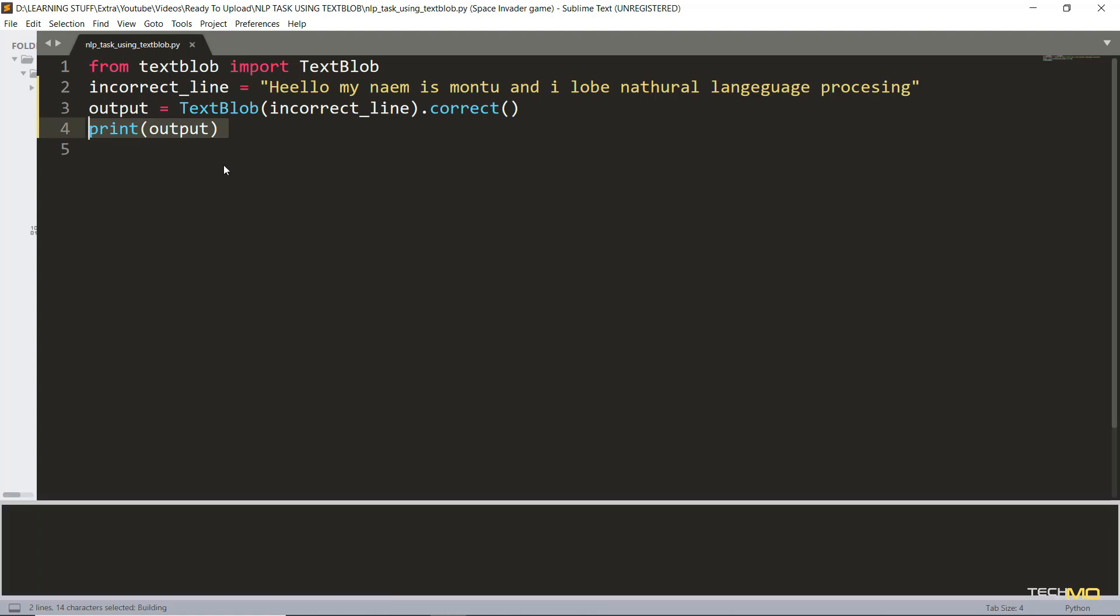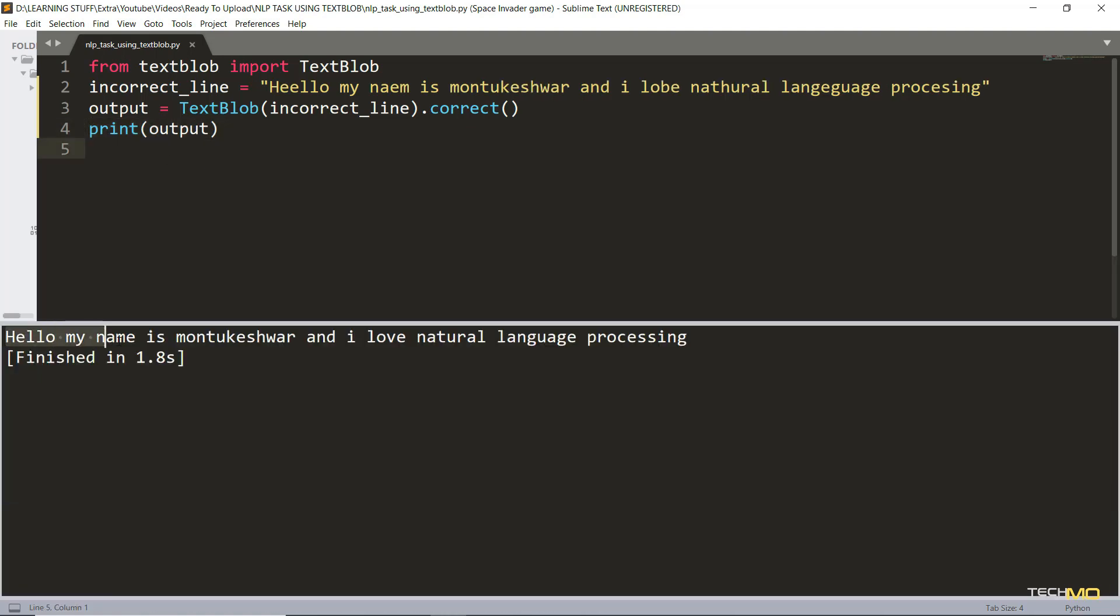If I run this program now, as you can see our output string has no typos like our input string. So this is how you can check the typos and correct it using TextBlob just in few lines of code.